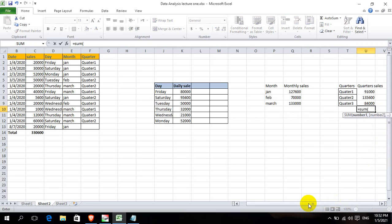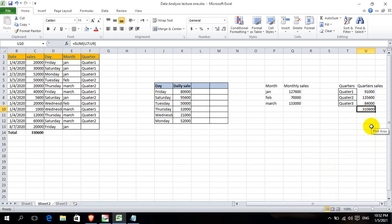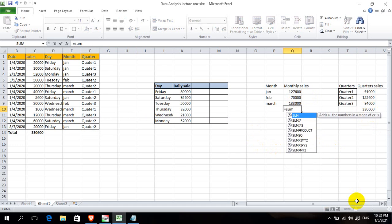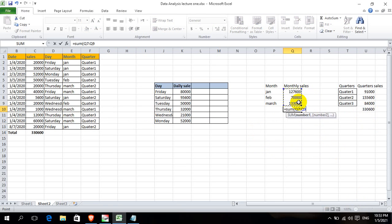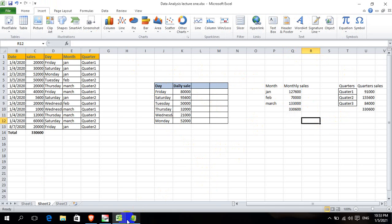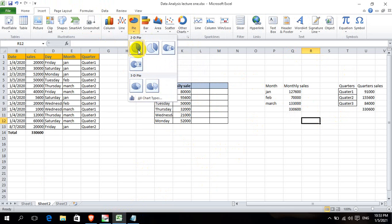The system will be able to see the changes in the data. The system will show the same data. There are three quarters, and they are going to get the sum.